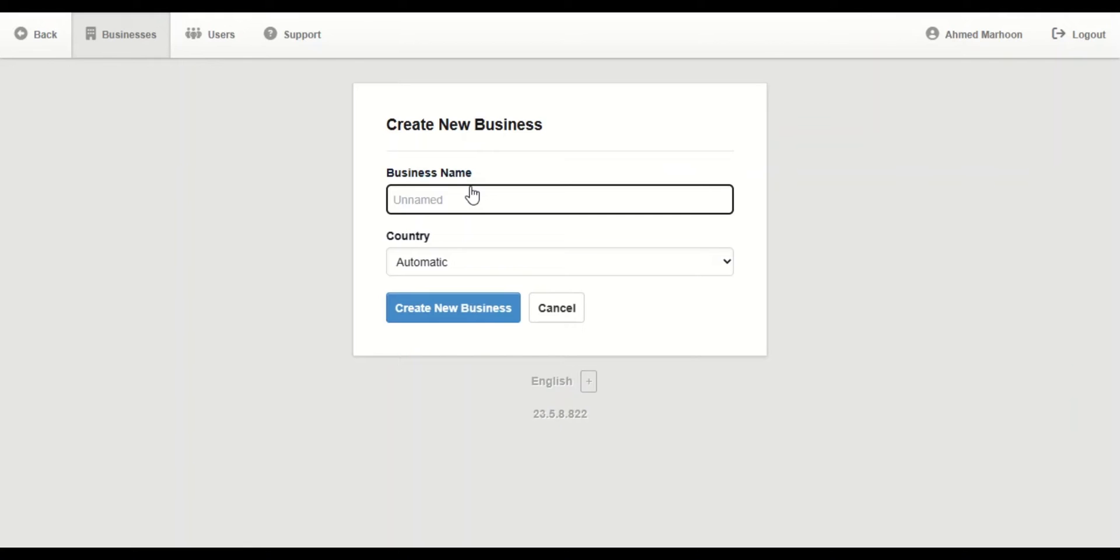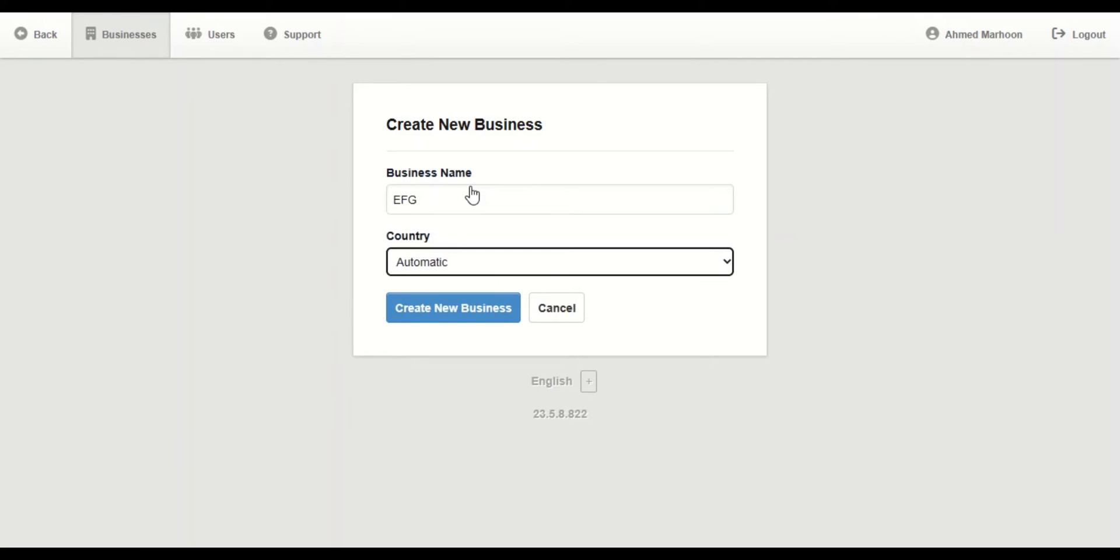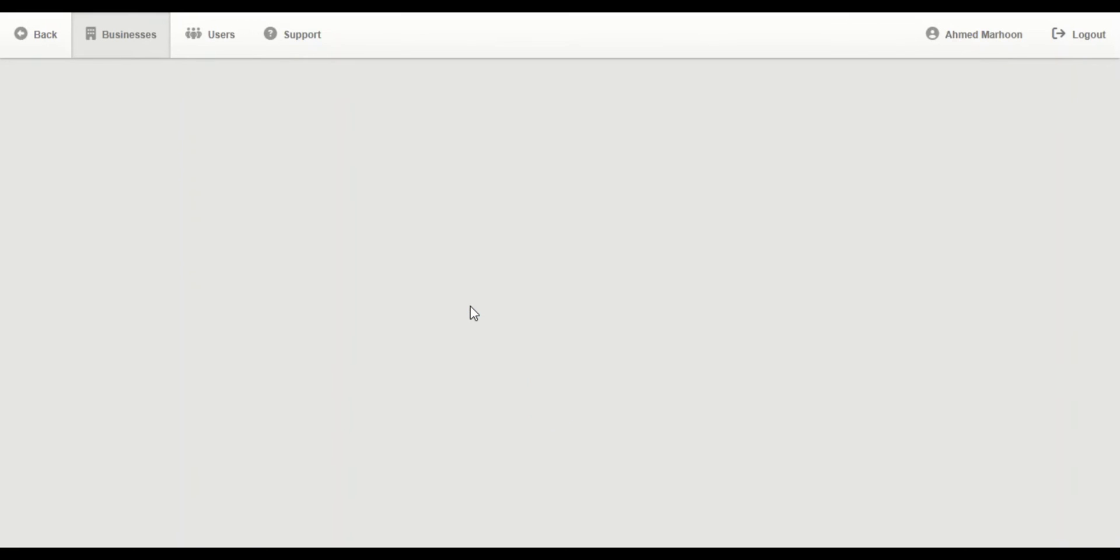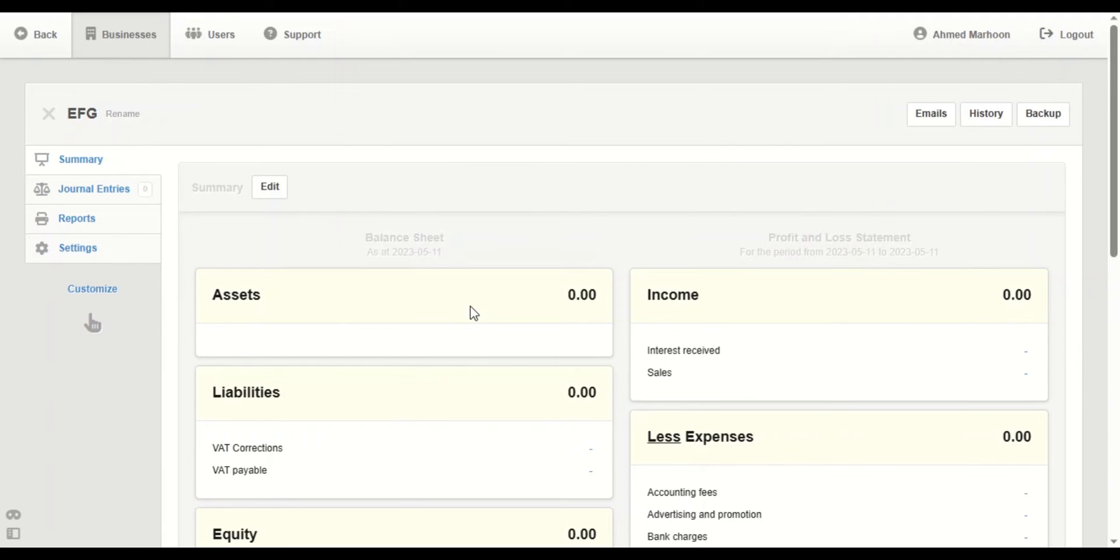We're going to name the business... and we're going to click on Create a New Business. And this is the other one.